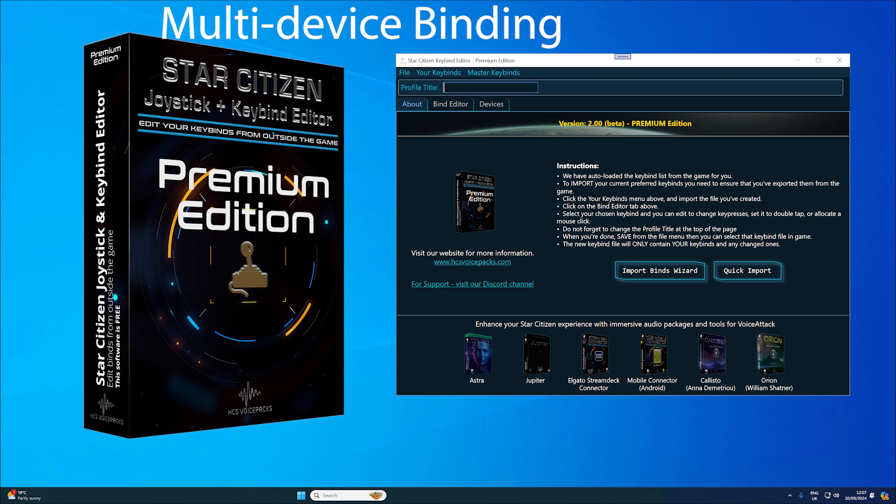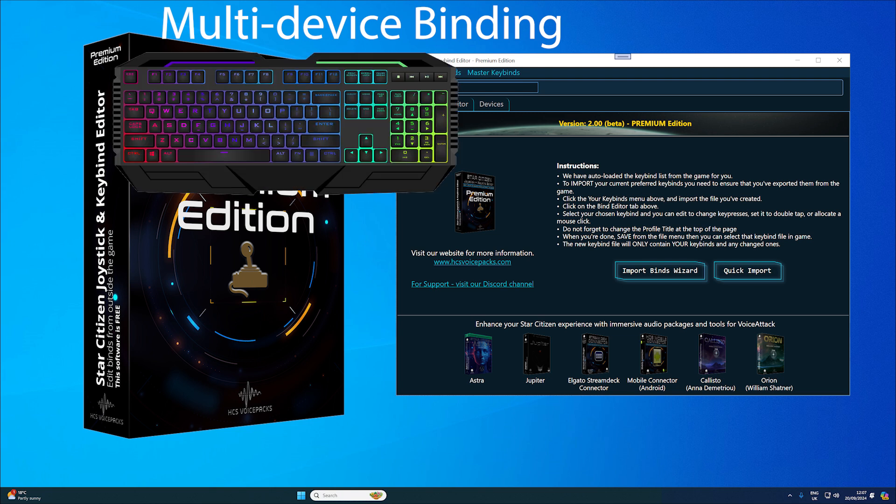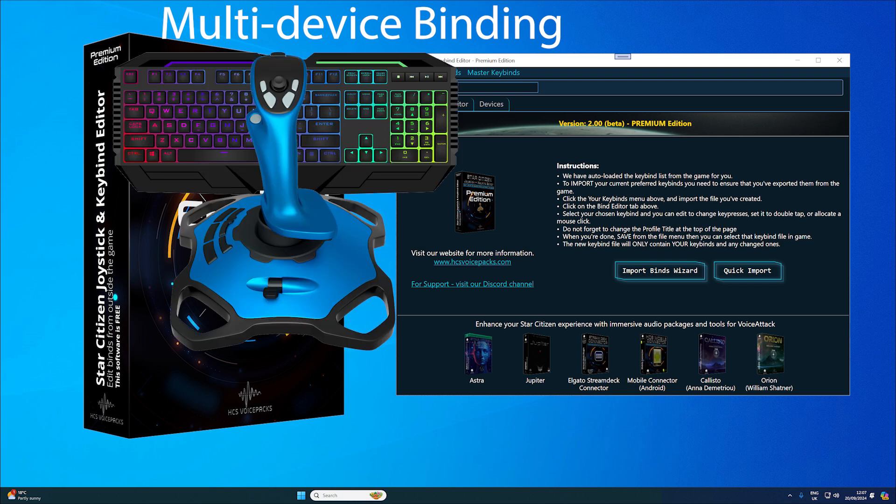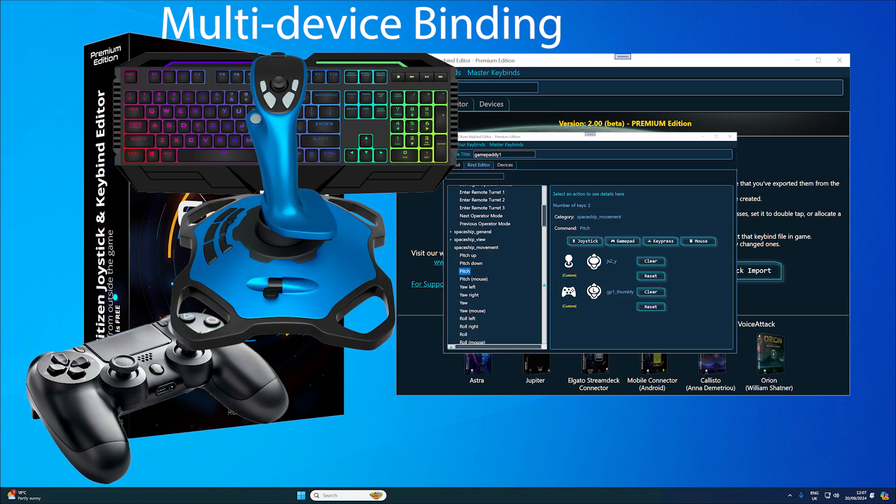Multi-device binding supports keybinding for keyboard, joystick, and game controllers all from a single interface. You can bind multiple devices - joystick, HOTAS, controller - seamlessly without jumping in and out of game menus.